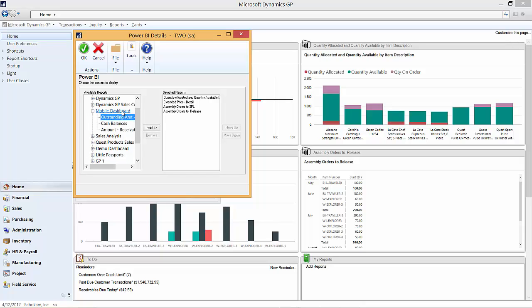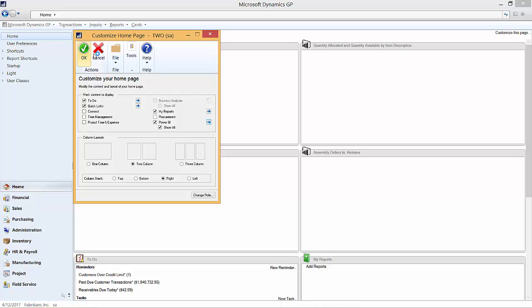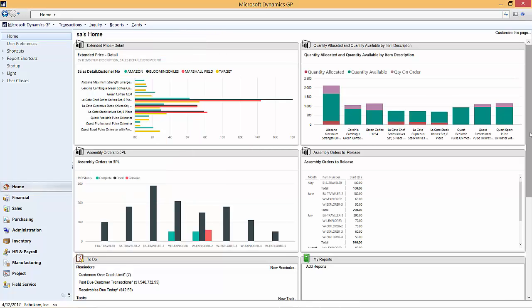So here's the dashboard on Power BI. I've got three different elements. I can select any of those elements and choose to have them available for my home page. So that's all I need to do and then when I hit OK it'll refresh the home page and now I'll have those Power BI elements on my Dynamics GP 2016 home page.